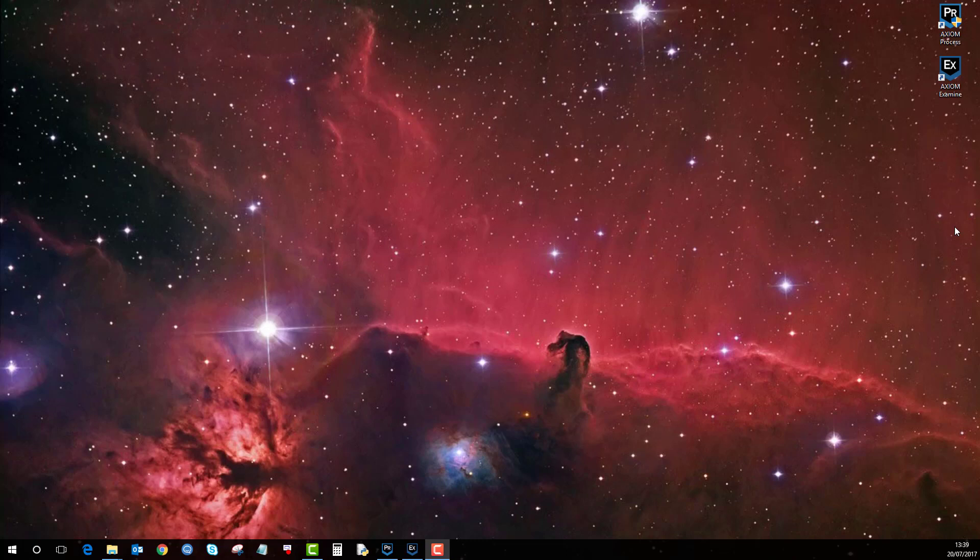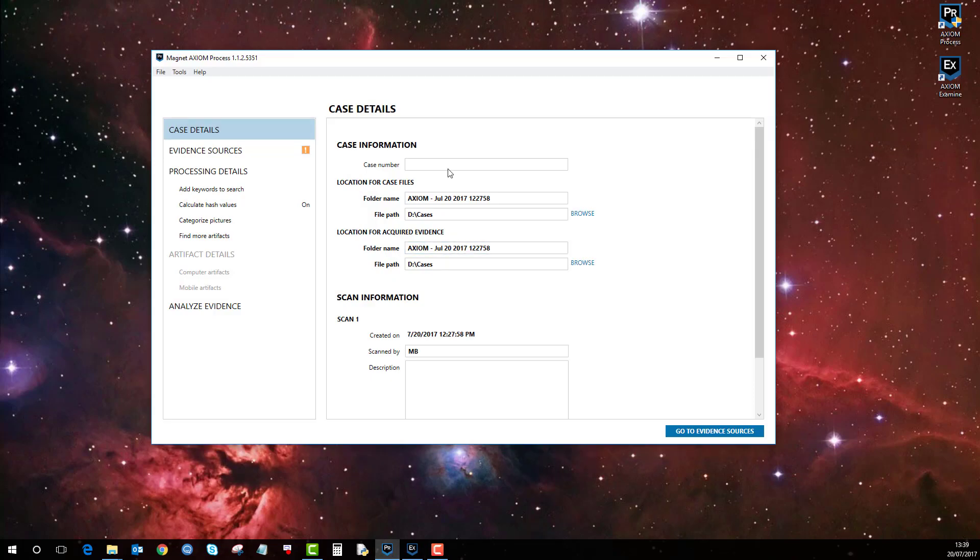In this video I'm going to show you how to acquire an iPhone or Apple device in Axiom. If we load up Axiom Process, the one thing to know before doing this is that